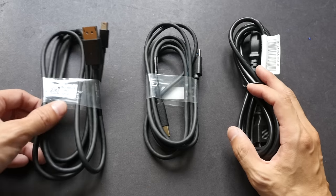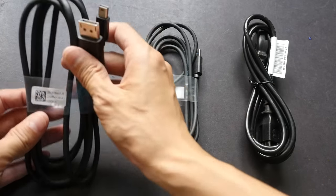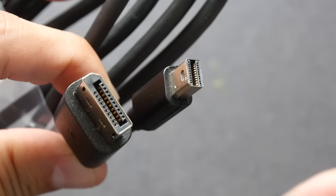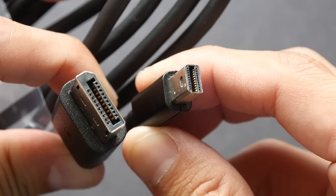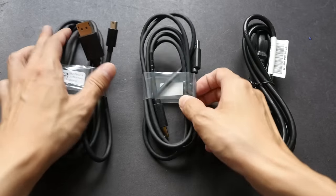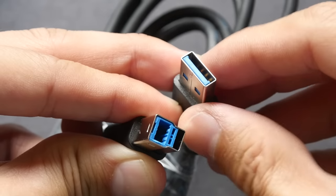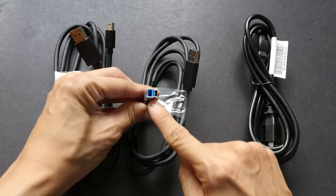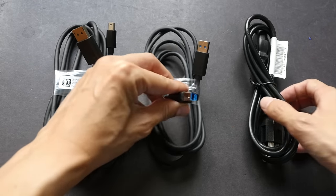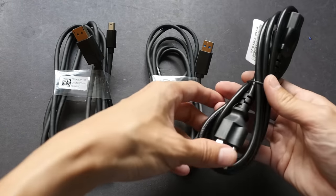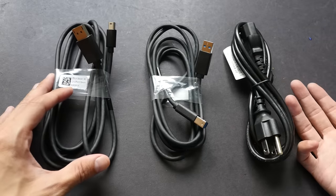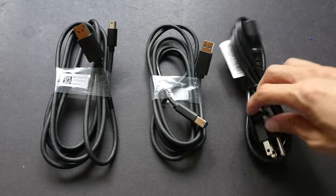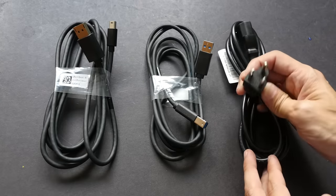The cables that are included are these three. This is the mini display port to display port cable. The small end goes to the computer. This is a USB 3 cable. This part goes to the monitor. And this is the power cable. So depending on where you buy the monitor they are going to ship a power cable with the appropriate head.